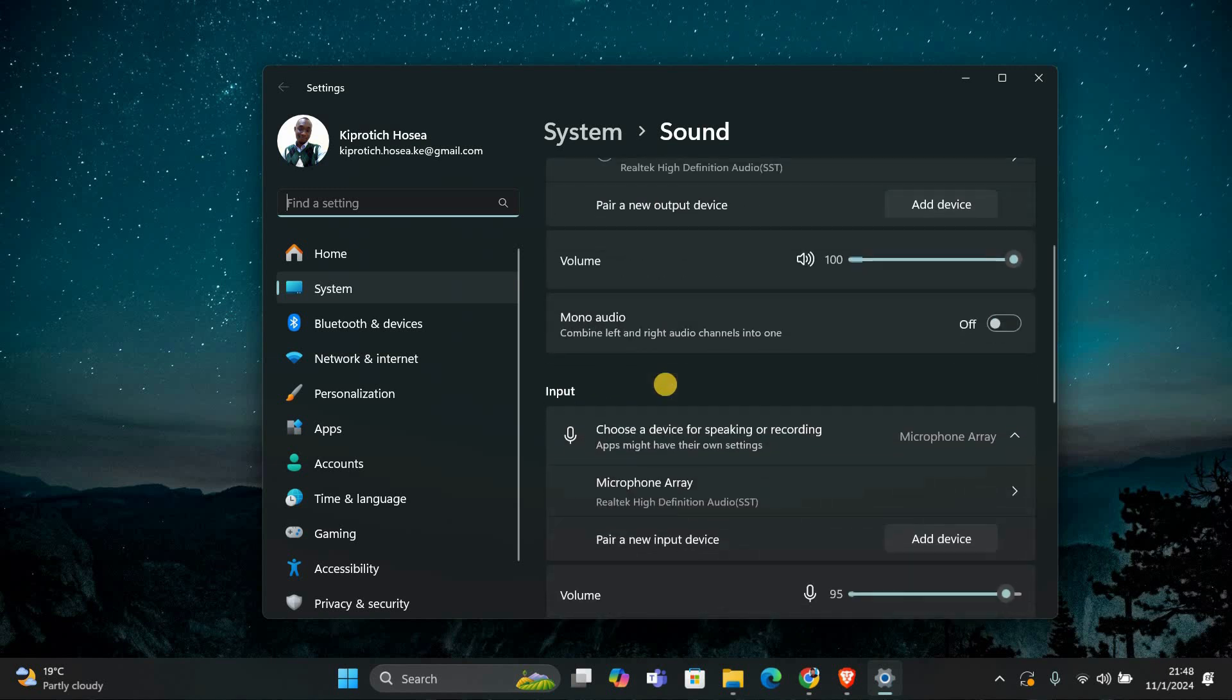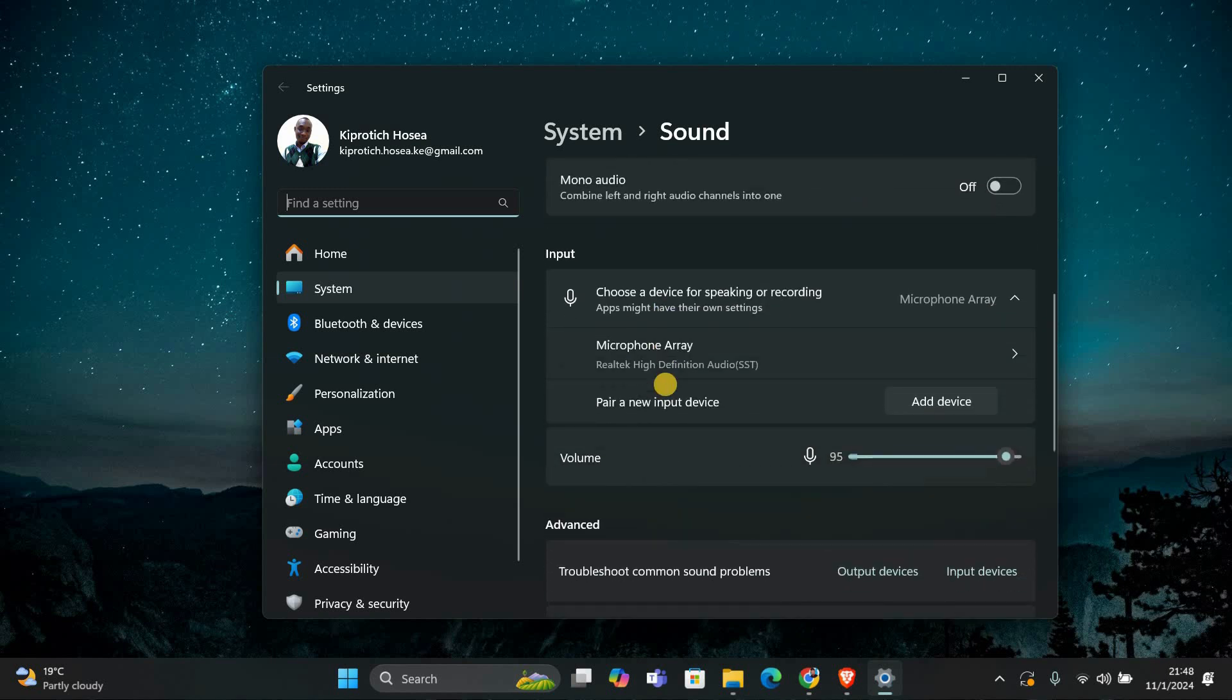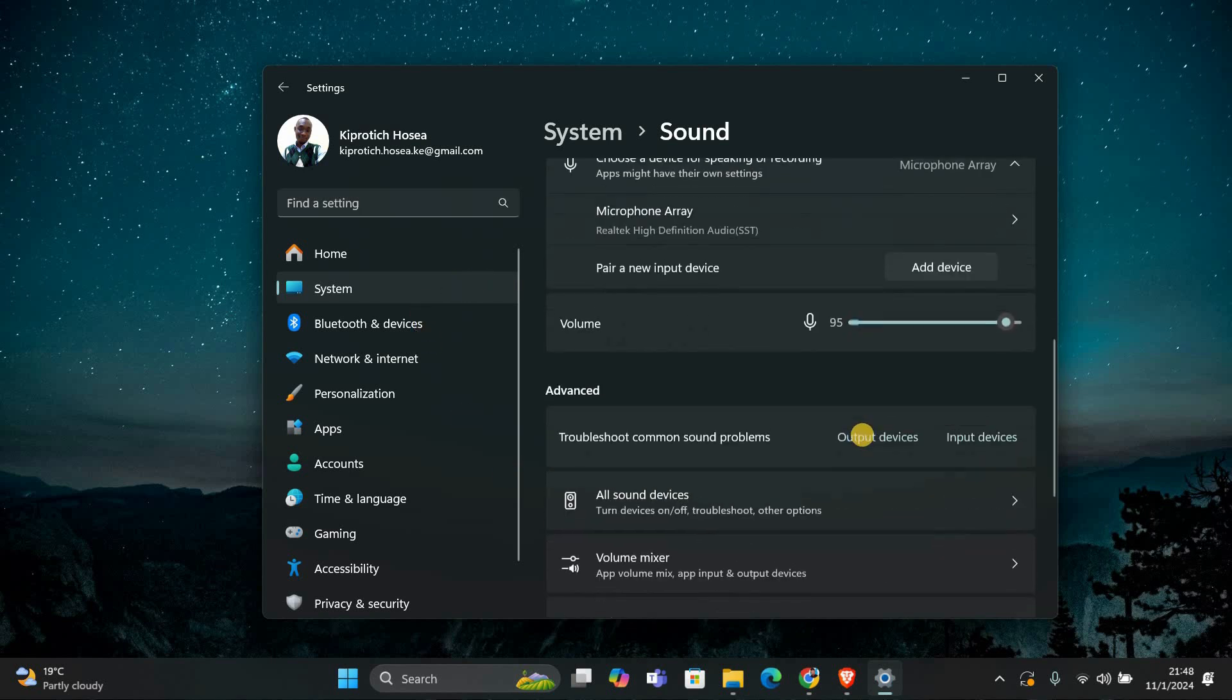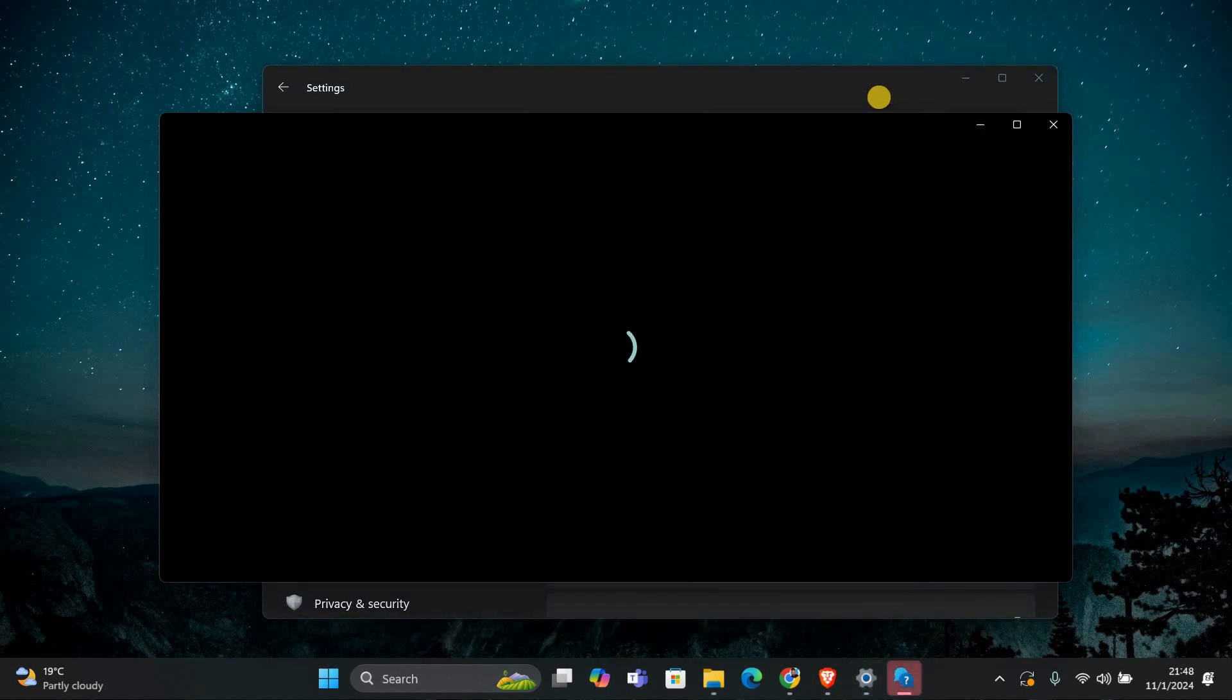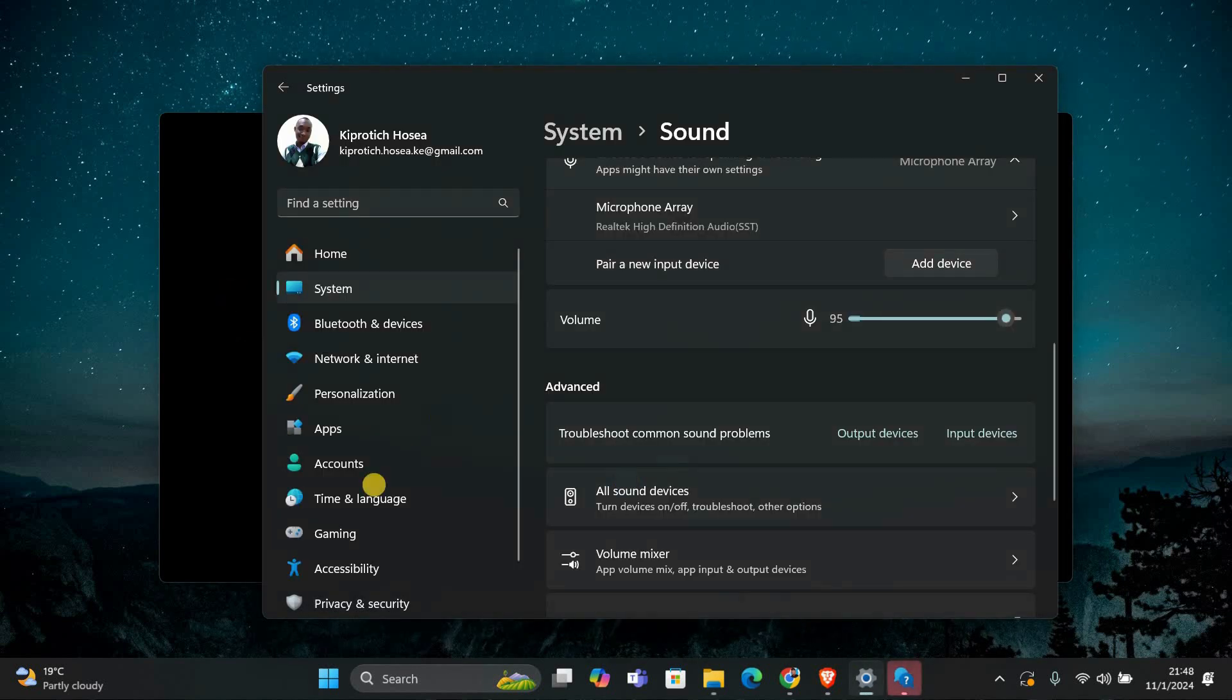If you still don't hear sound, let's run the Audio Troubleshooter. In the Sound Settings, scroll down and click on Troubleshoot. Follow the on-screen instructions and Windows will help you find and fix any issues.